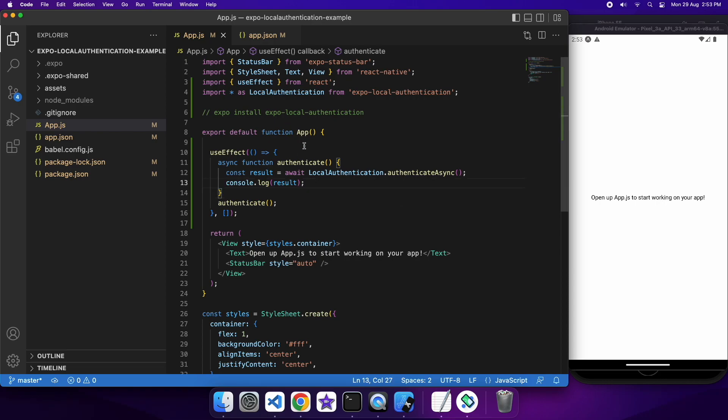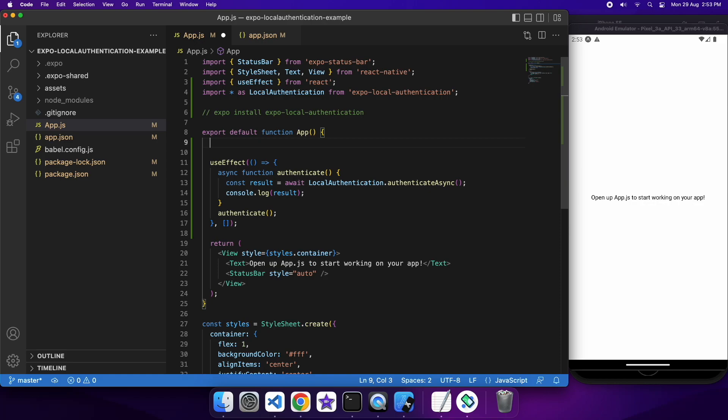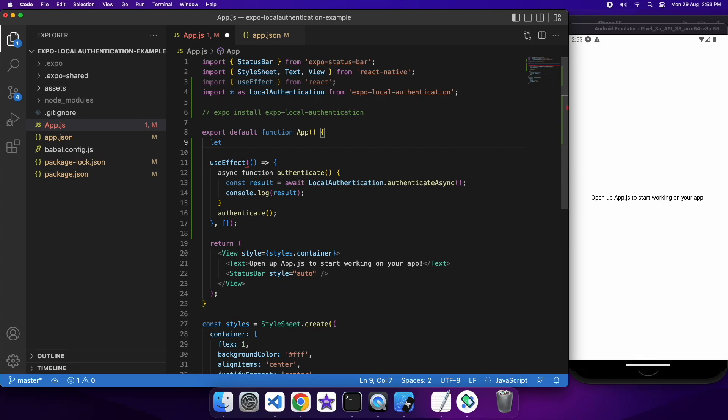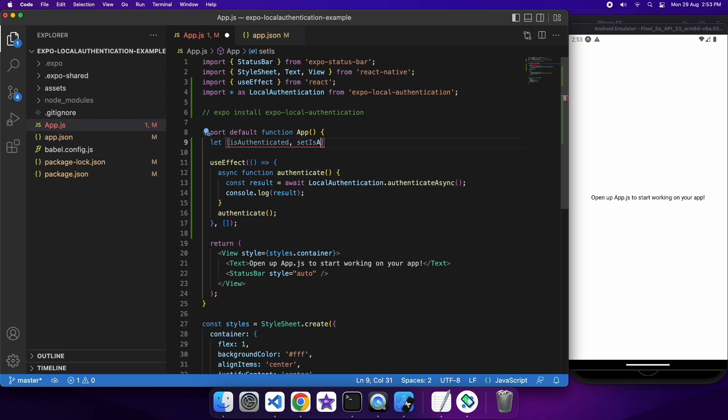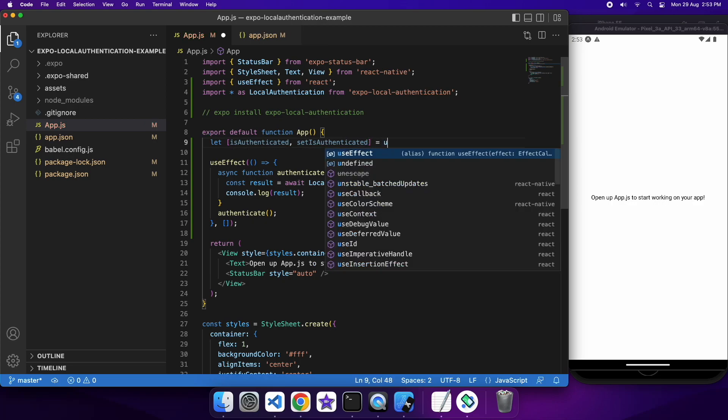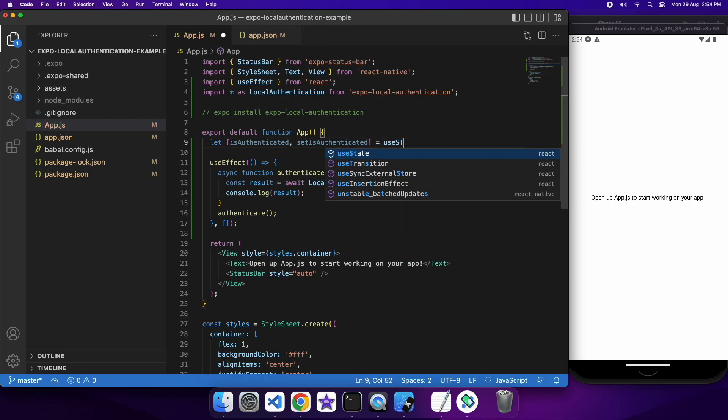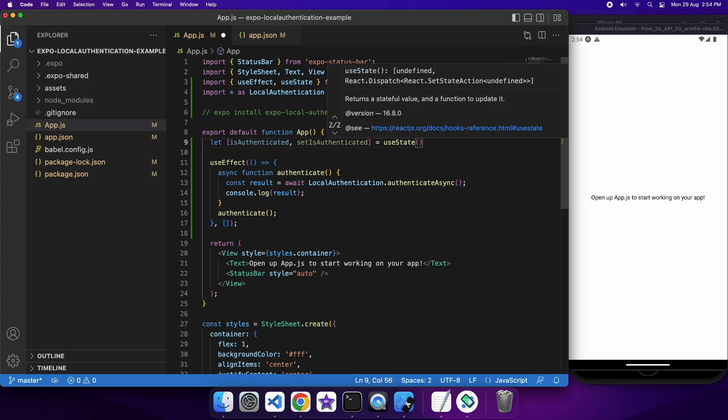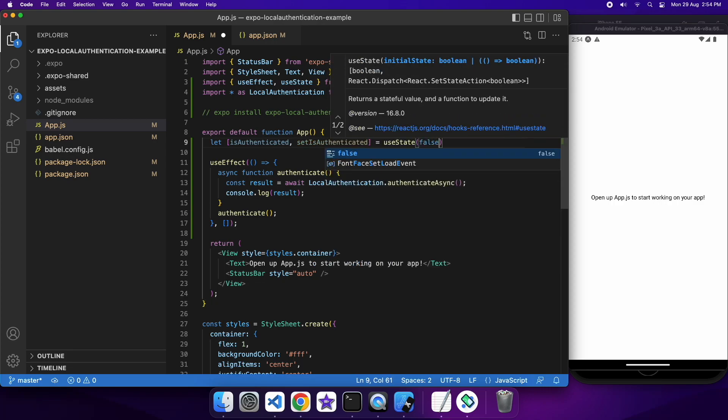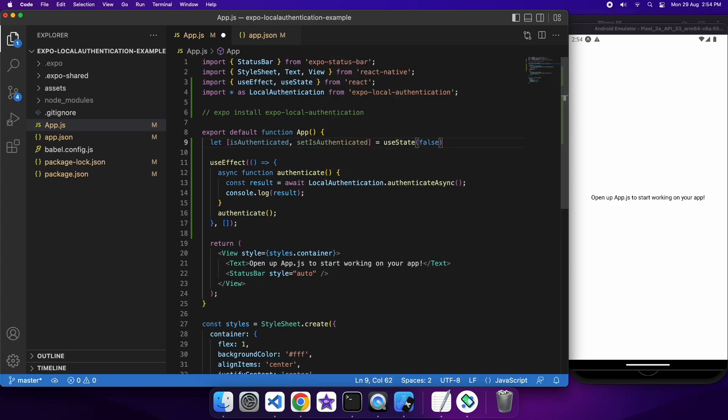So what I'm going to do is I'm going to use state here, and the reason I'm using state is if the user has authenticated, I'm going to want to show on screen the message that is secure. So I've got two values here. The first is authenticated, which is my state variable, and I'm going to set that to false by default. That's the value I've passed to useState.